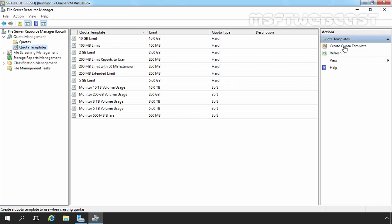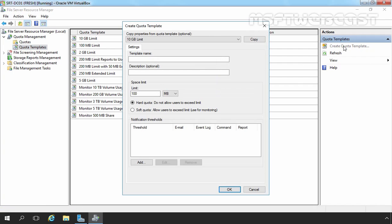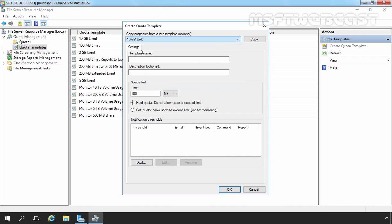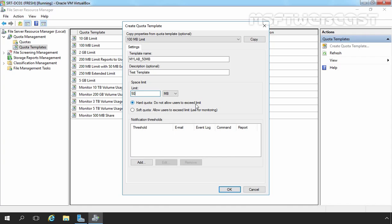Let's click on Create Quota Template to create a new template. You can also copy properties from specific Quota Template that are available on our server. Now I am going to copy the property of 100 MB limit. Let's specify template name. Okay, and Description, test template. I am going to specify size 50 MB and that will be Hard Quota, do not allow users to exceed this limit. You can also use Soft Quota for monitoring purpose.